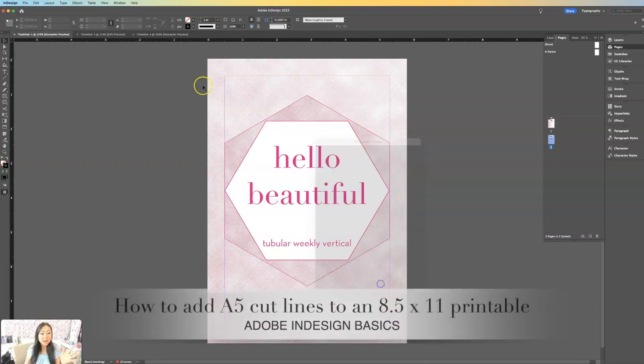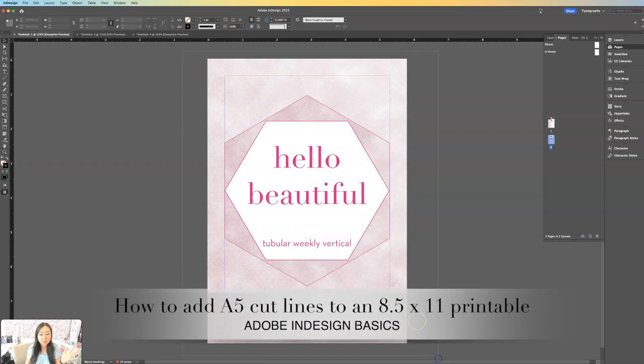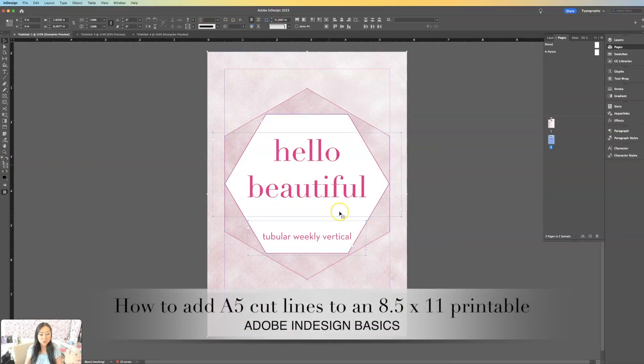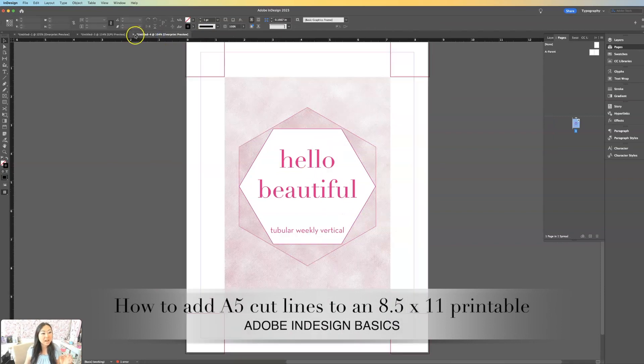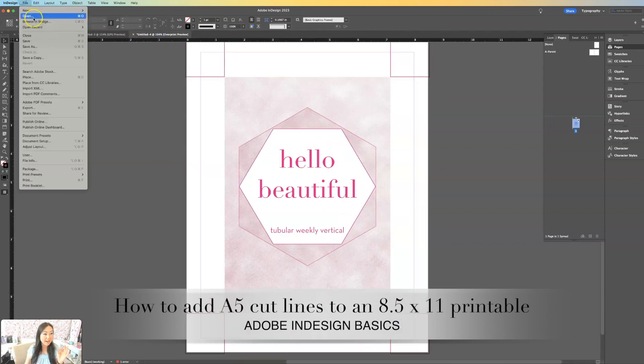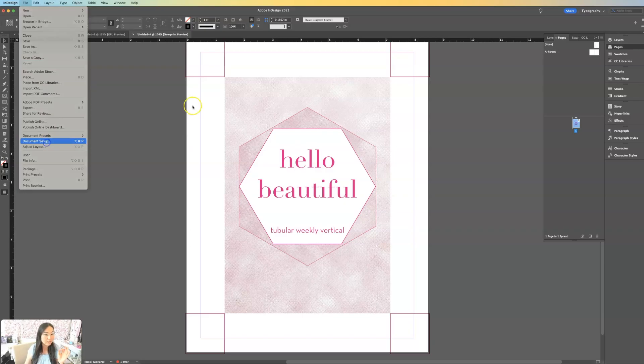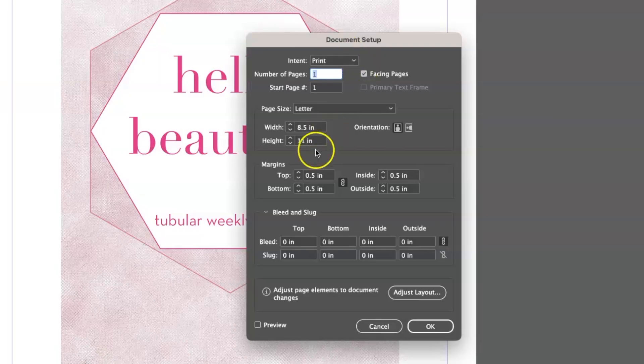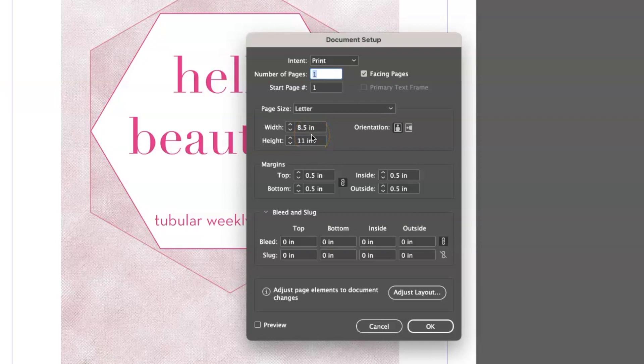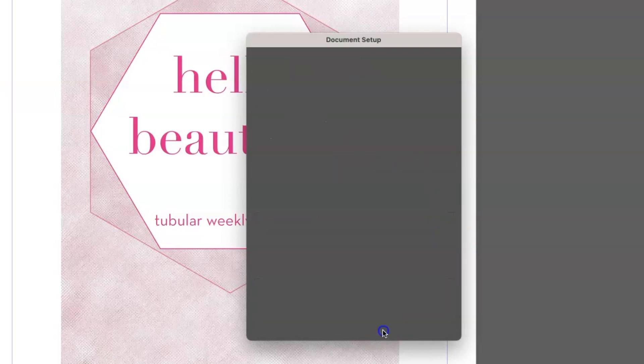So what I do is I will copy and paste this whole thing, and I'll paste it onto a new document that's 8.5 by 11. So over here, if I go to document setup, you can see that this page is a standard 8.5 by 11, which is what I'm assuming all of my planner printable people have.